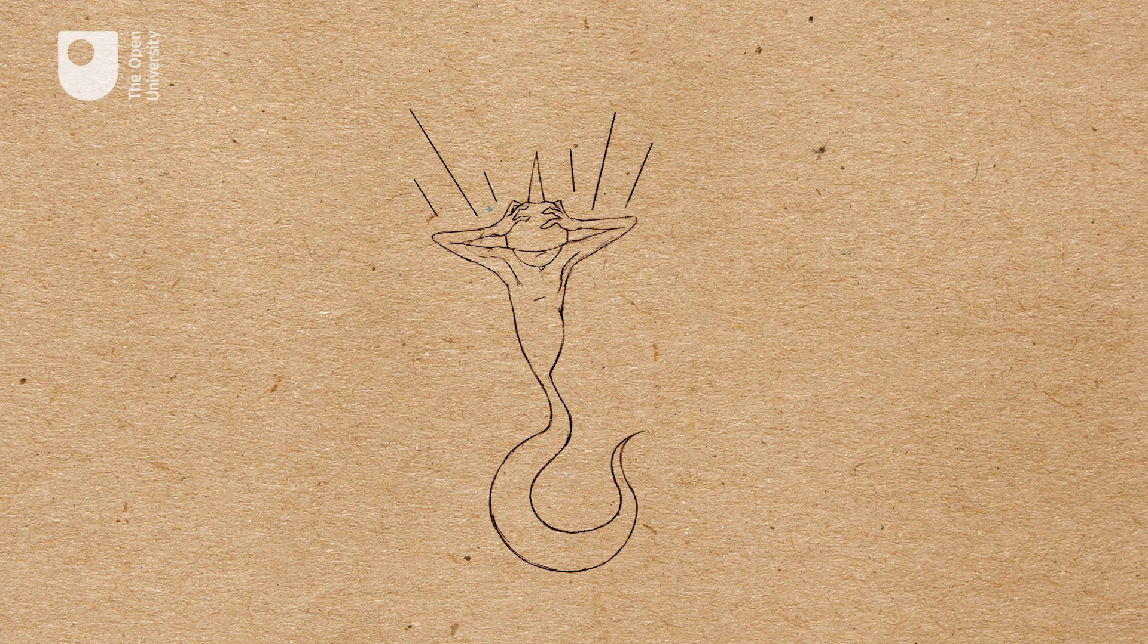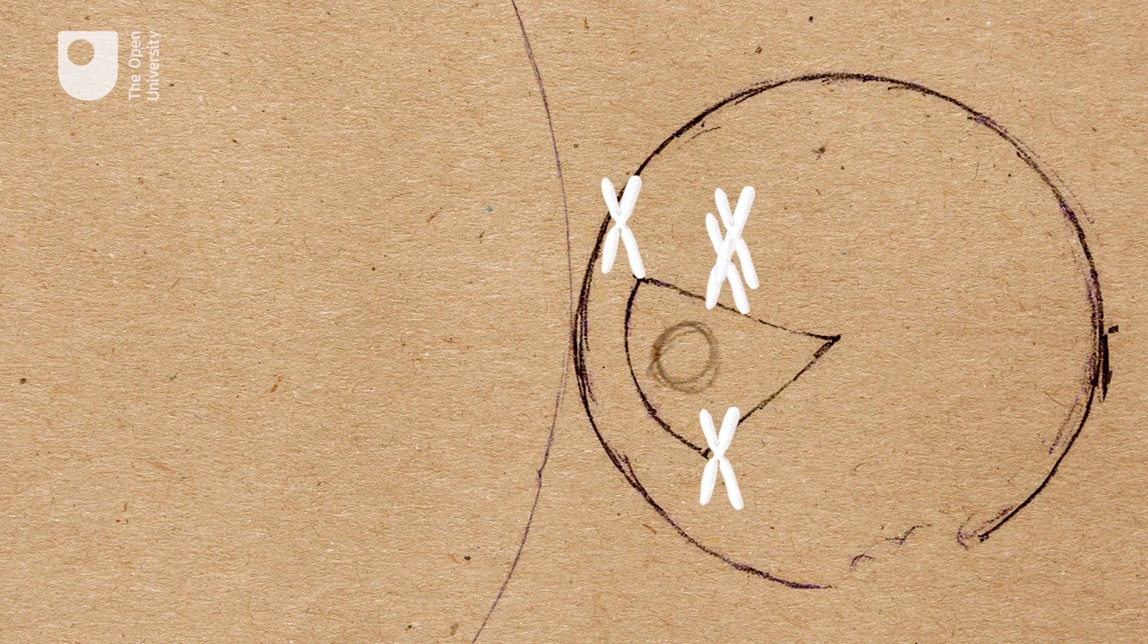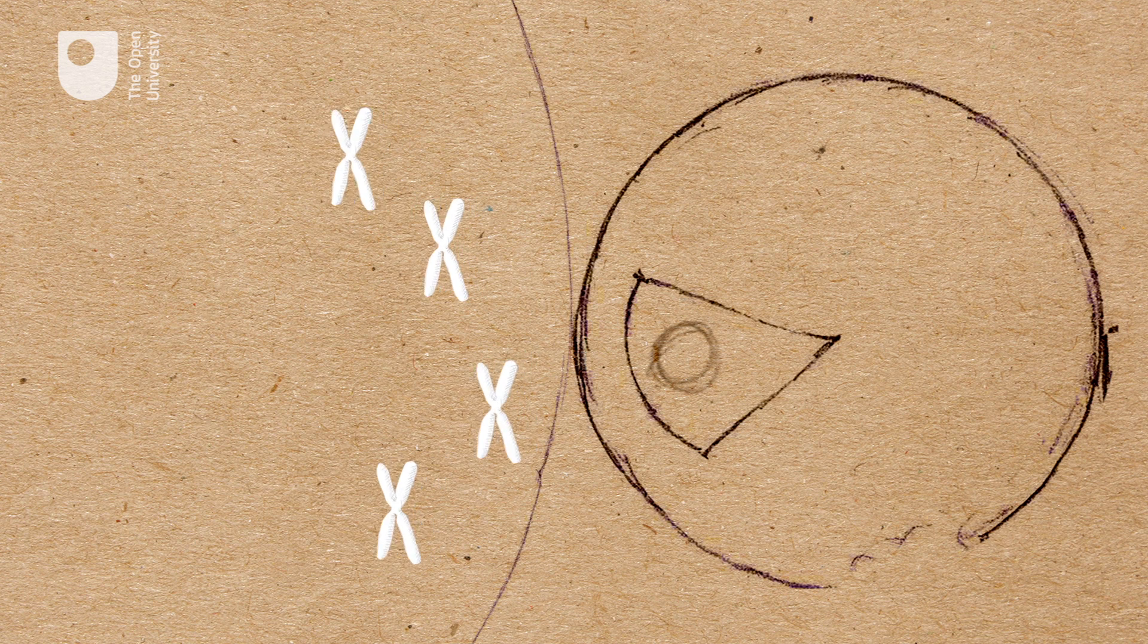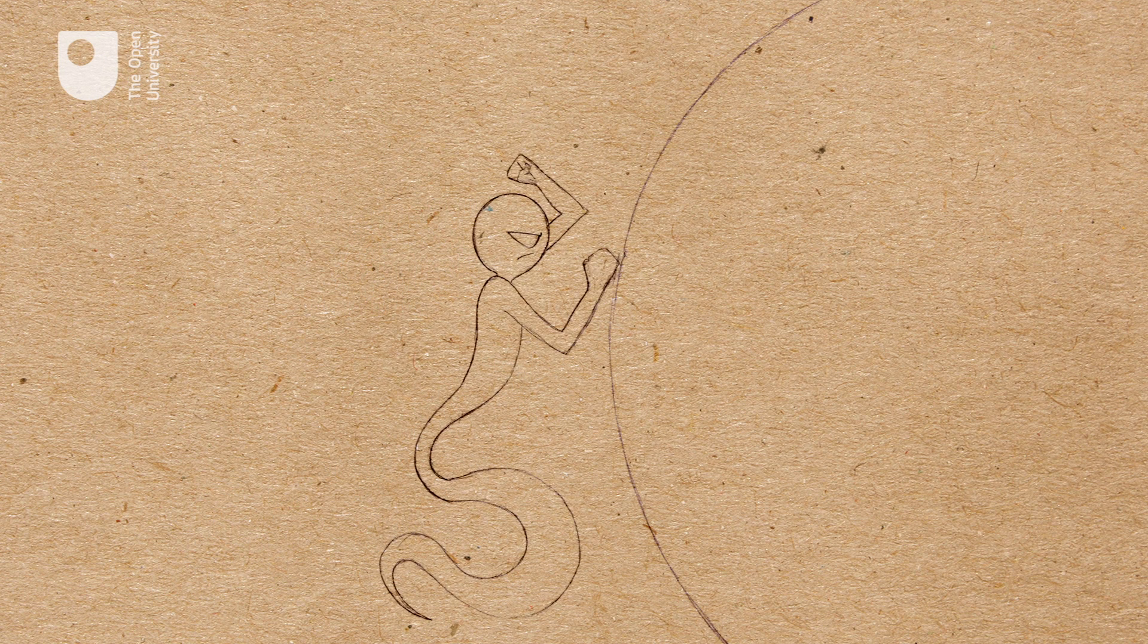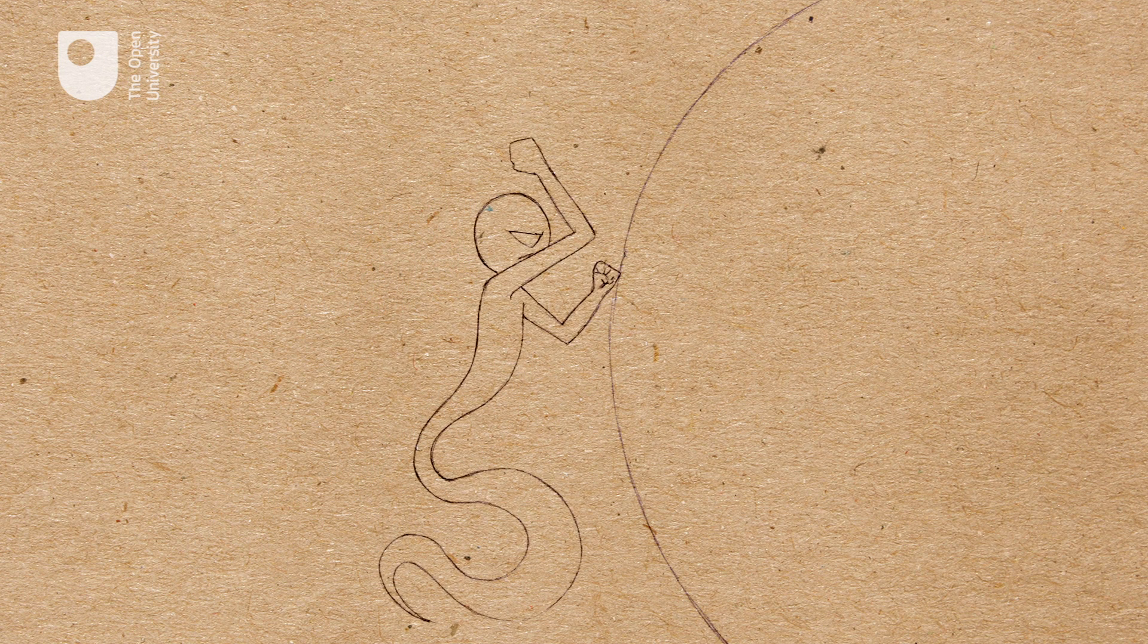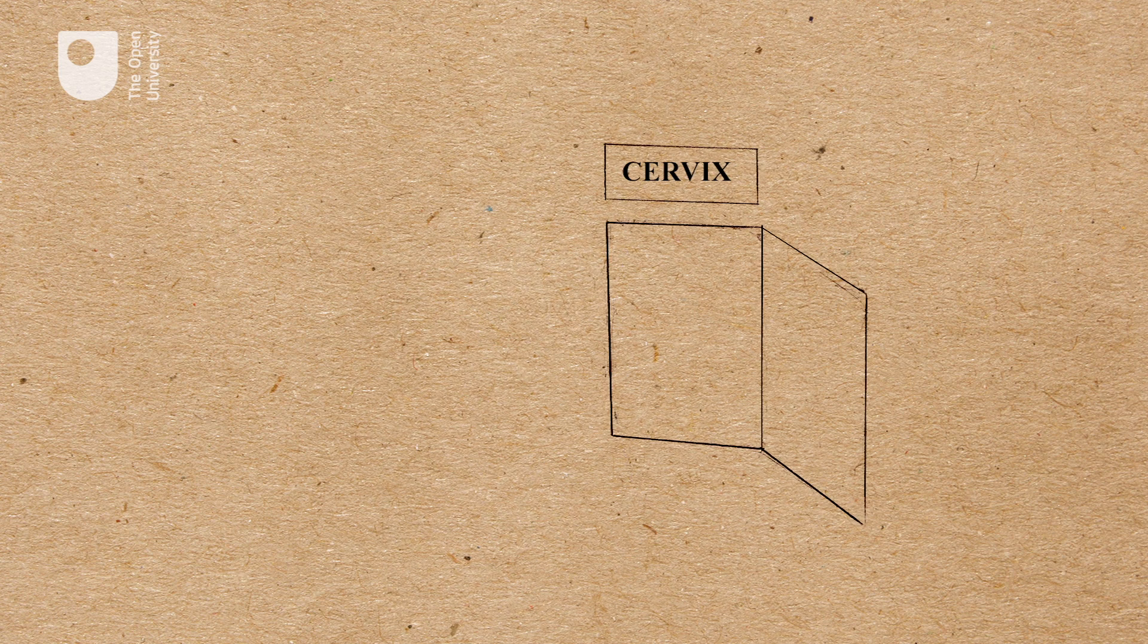The first sperm to make contact inserts its DNA into the egg. After this happens, the egg produces a chemical that makes its surface impenetrable to the other sperm.